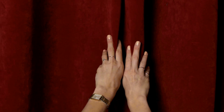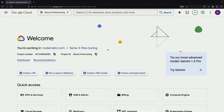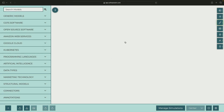In this video, we'll explore how to fine-tune a language model using a completely code-free approach with Google Cloud technology. Let's discuss what we're trying to achieve and then dive into the process using Google AI technology, specifically Vertex AI.